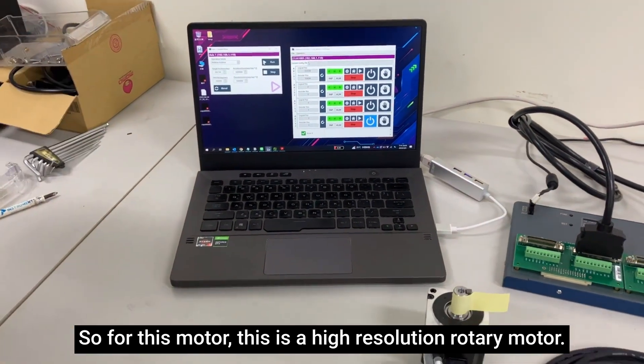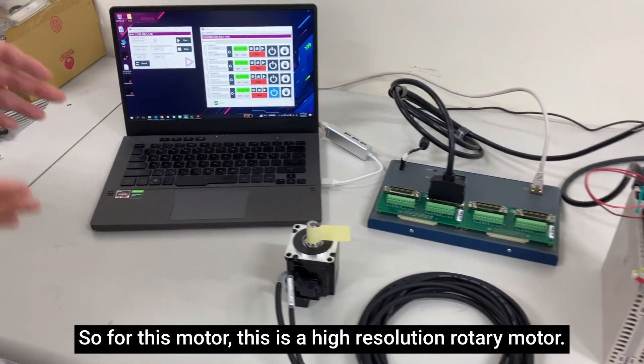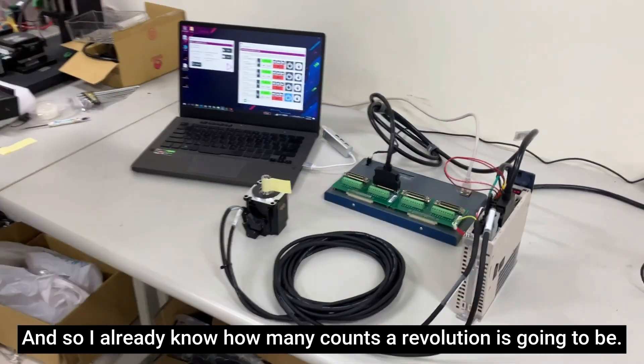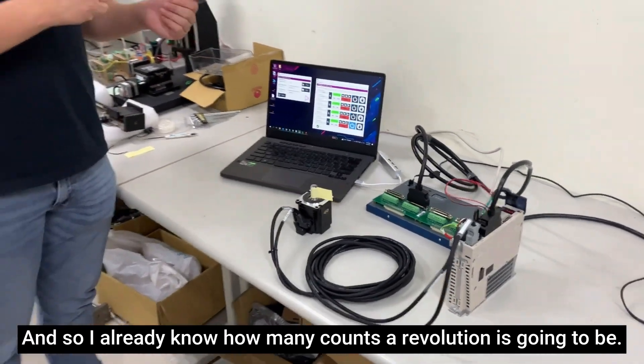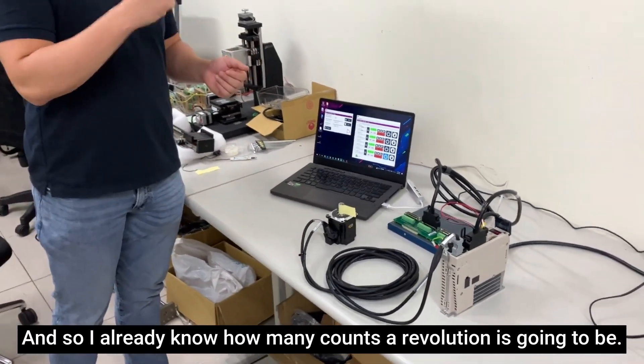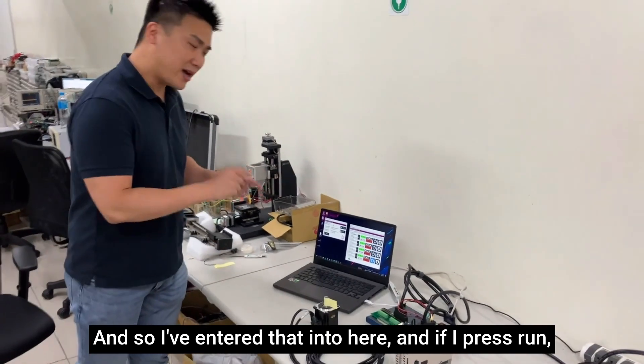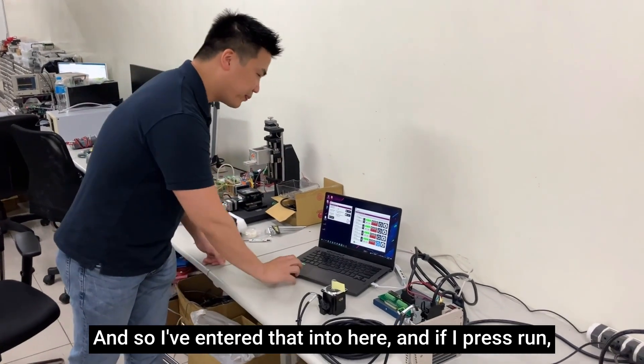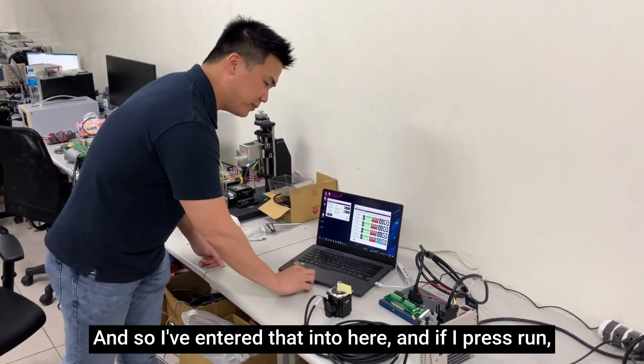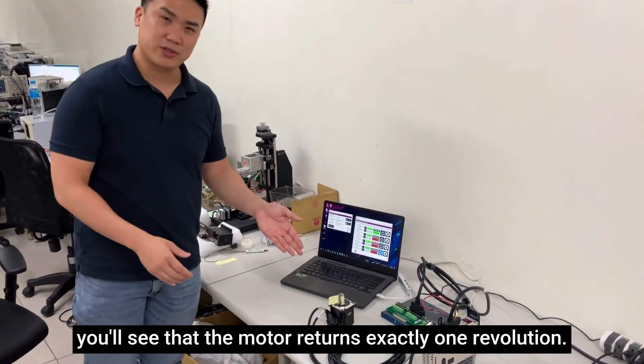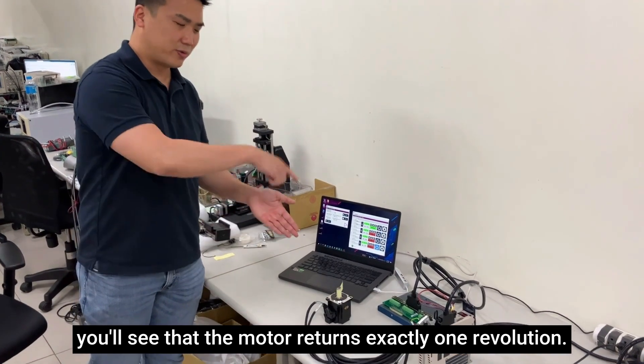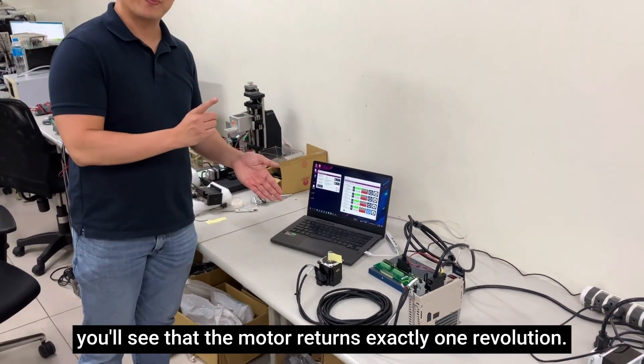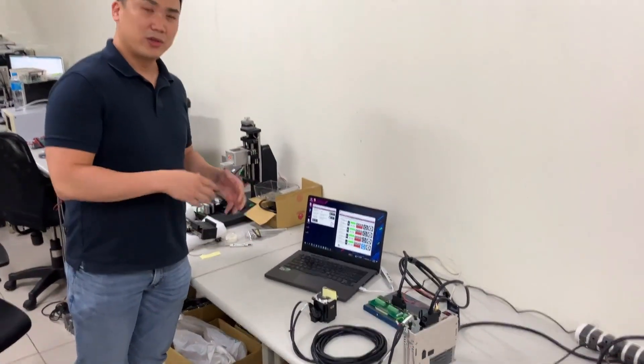So for this motor, this is a high resolution rotary motor and I already know how many counts a revolution is going to be. I've entered that into here and if I press run, you'll see that the motor turns exactly one revolution.